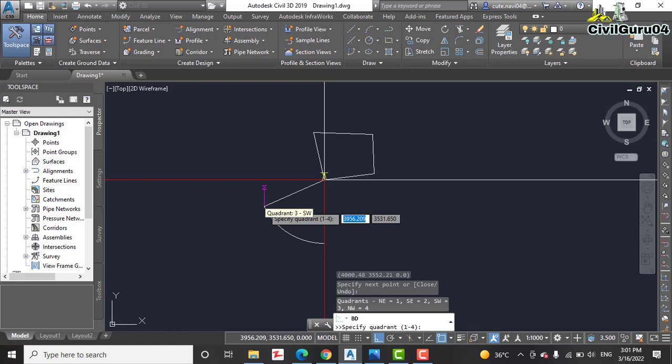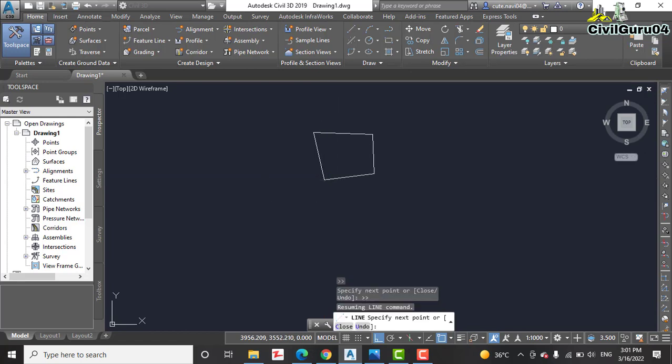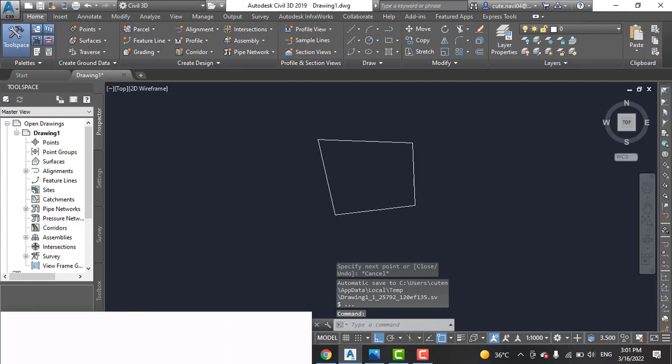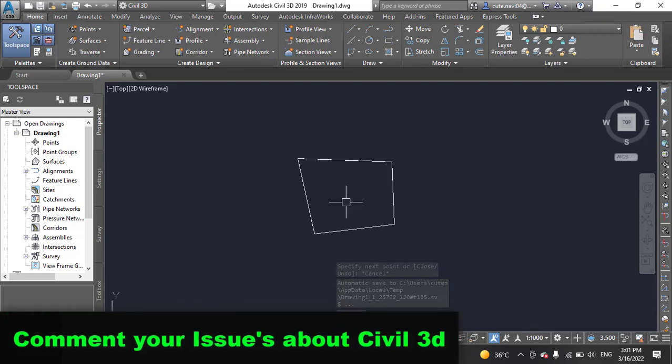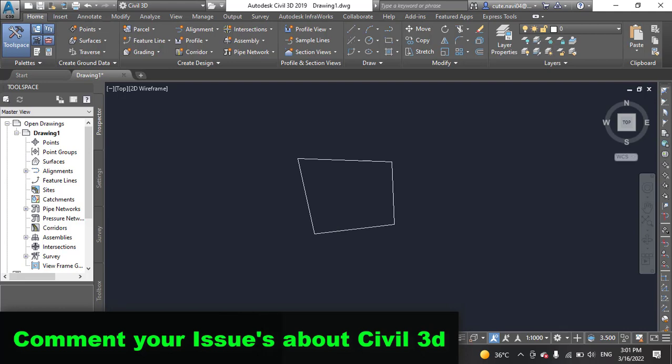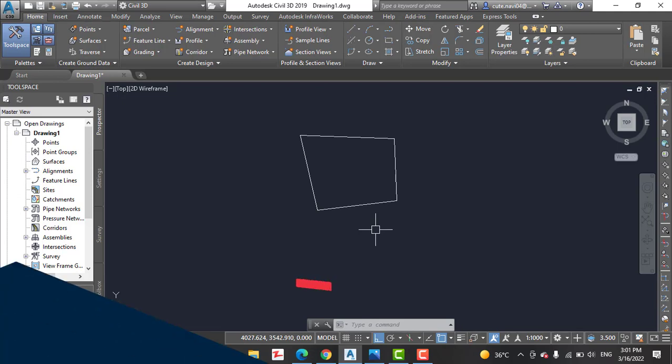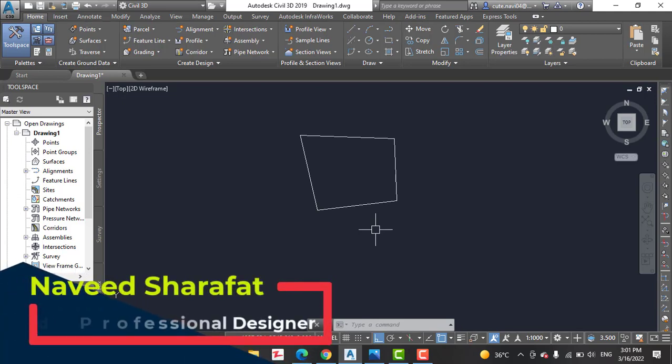You can see we have completed our boundary line using AutoCAD Civil 3D bearing and distance method. So press escape. Then press escape. You can see we get our boundary line. Now we can draw anything here about floor plans or landscaping for any clients to give them plans according to his requirement.